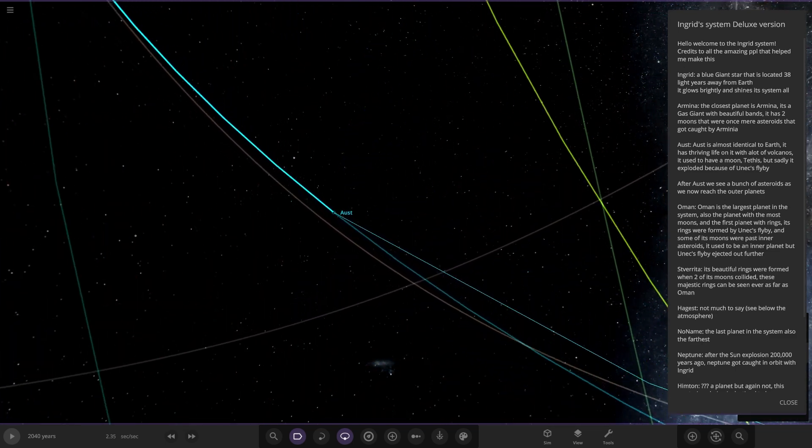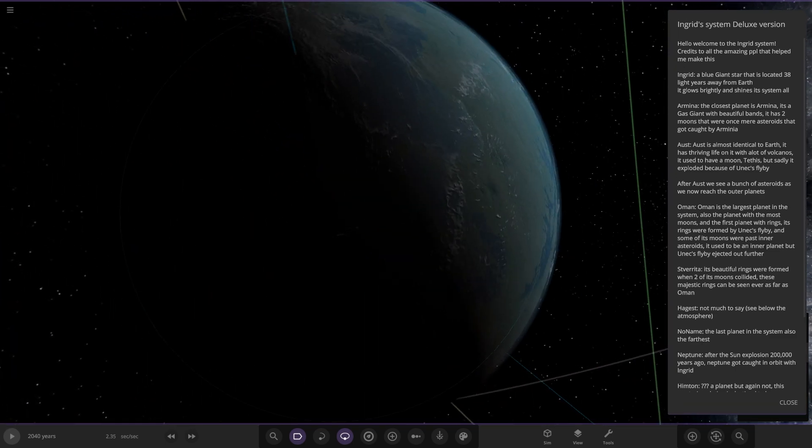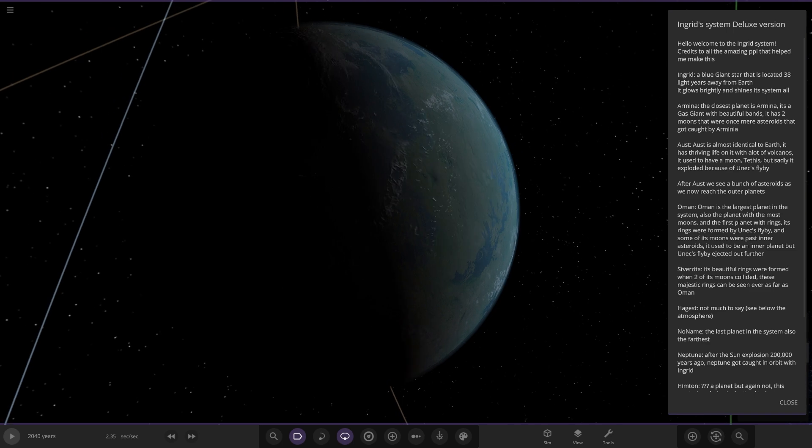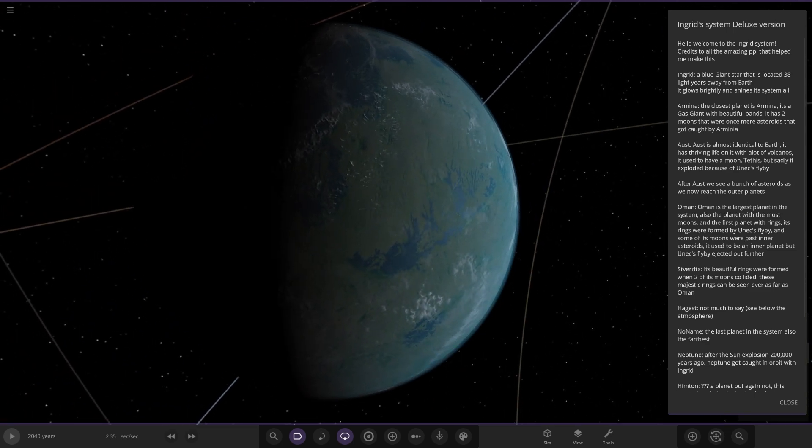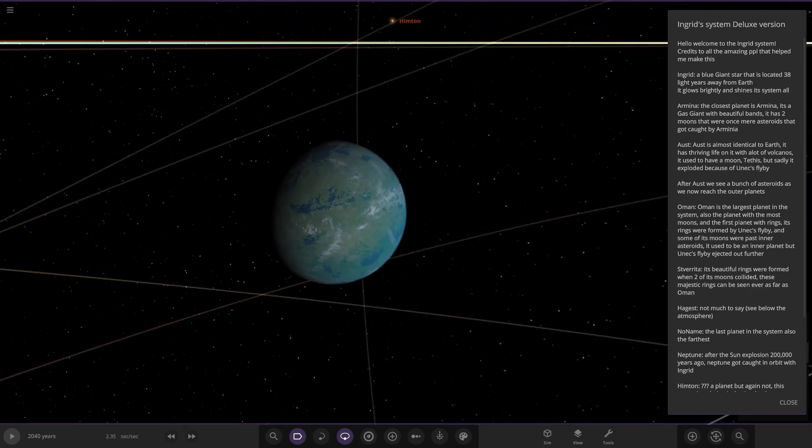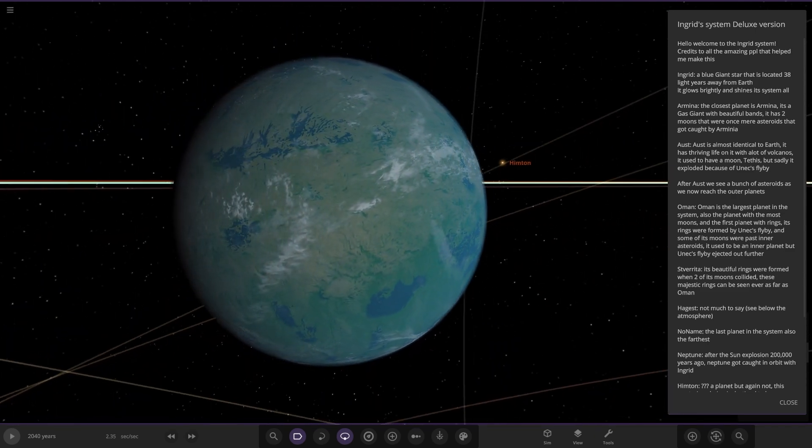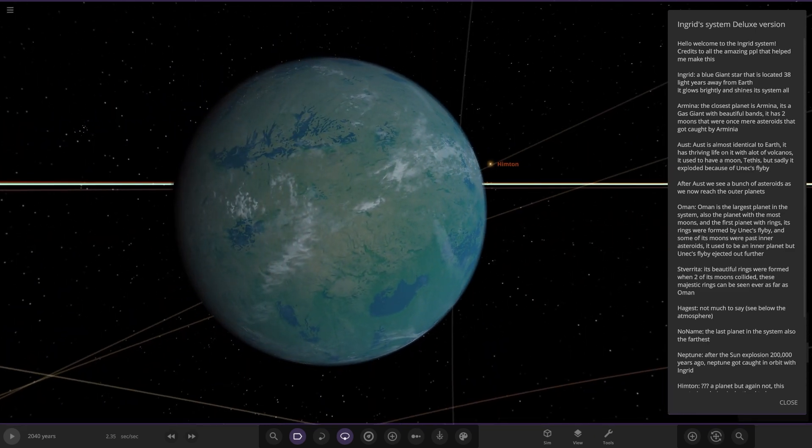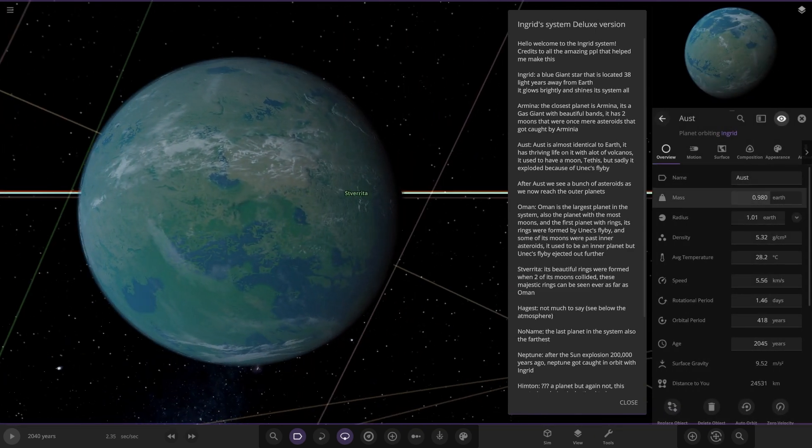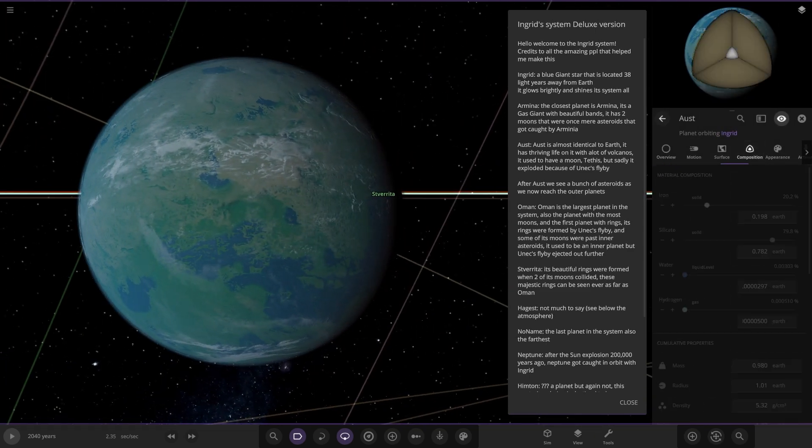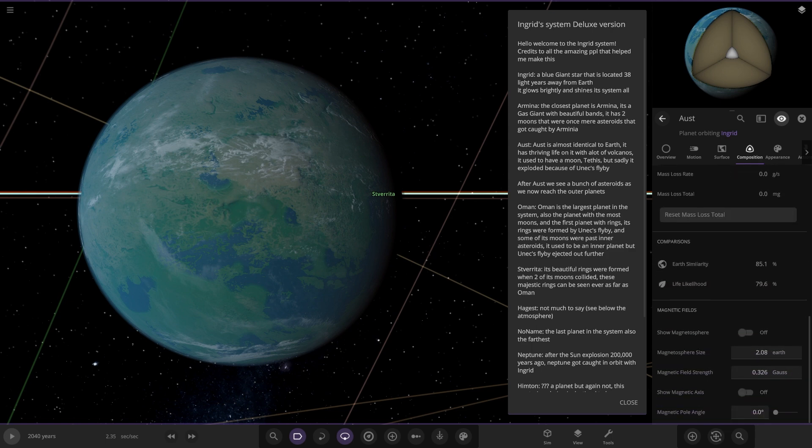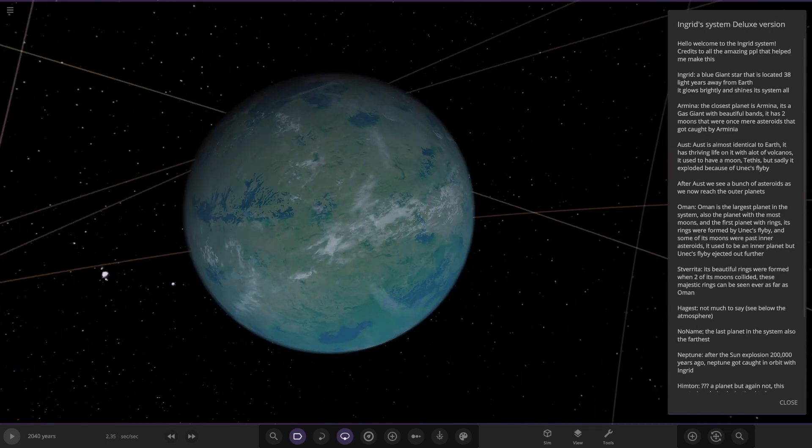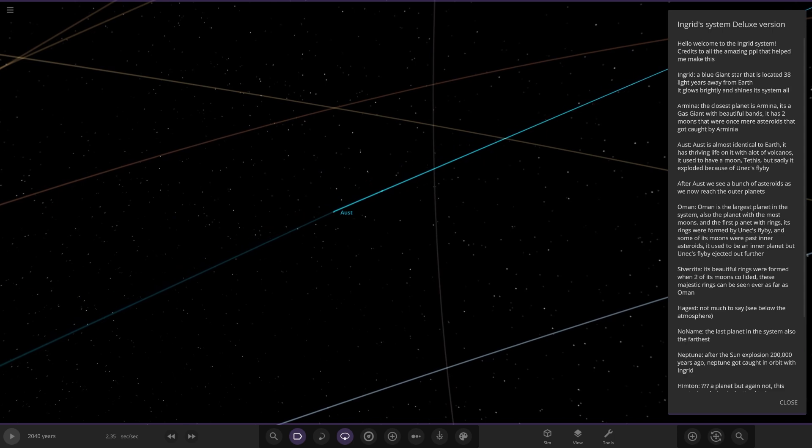Next up we got Ust. It's almost identical to Earth, has free life on it and a lot of volcanoes. It used to have a moon but sadly exploded because of Eunek's flyby. Very nice Earth-looking world, doesn't have as much ocean as Earth but very similar in colors. 85 and 79 stats there, very cool.